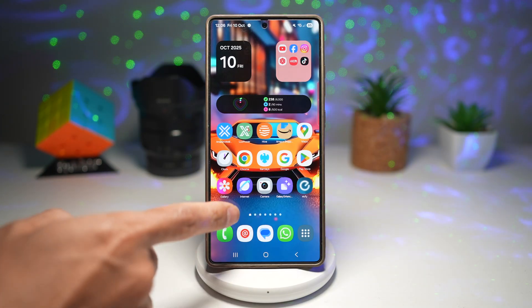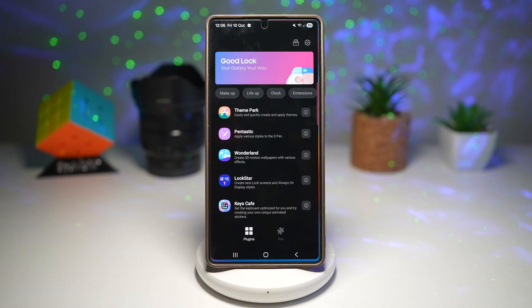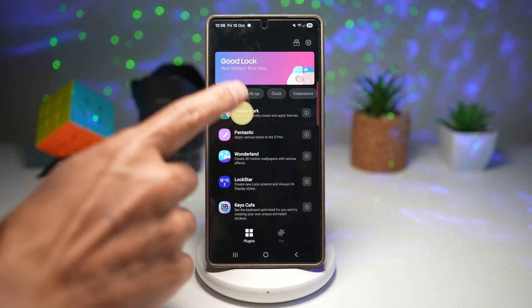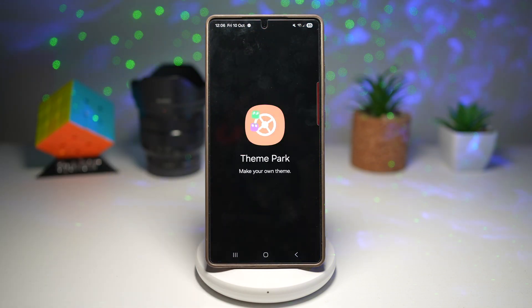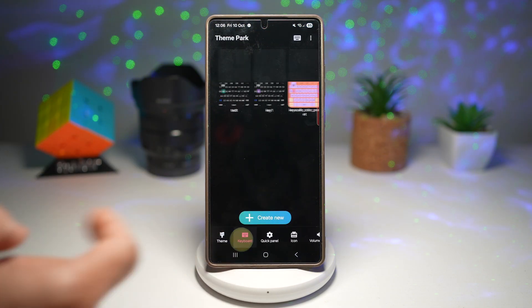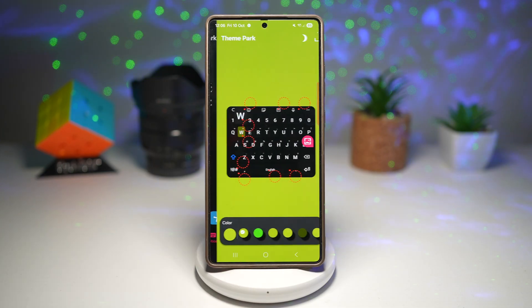So let me show you how to do this. First, you want to go ahead and open up the GoodLock app. In the GoodLock app, open Theme Park. Now you're going to tap on Keyboard and create a new one.